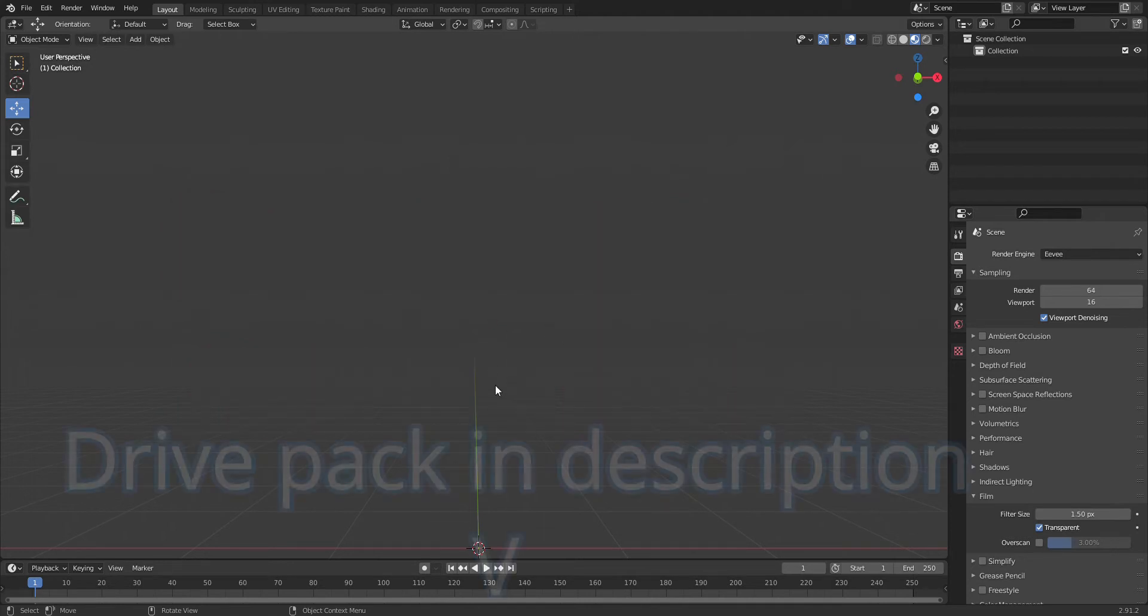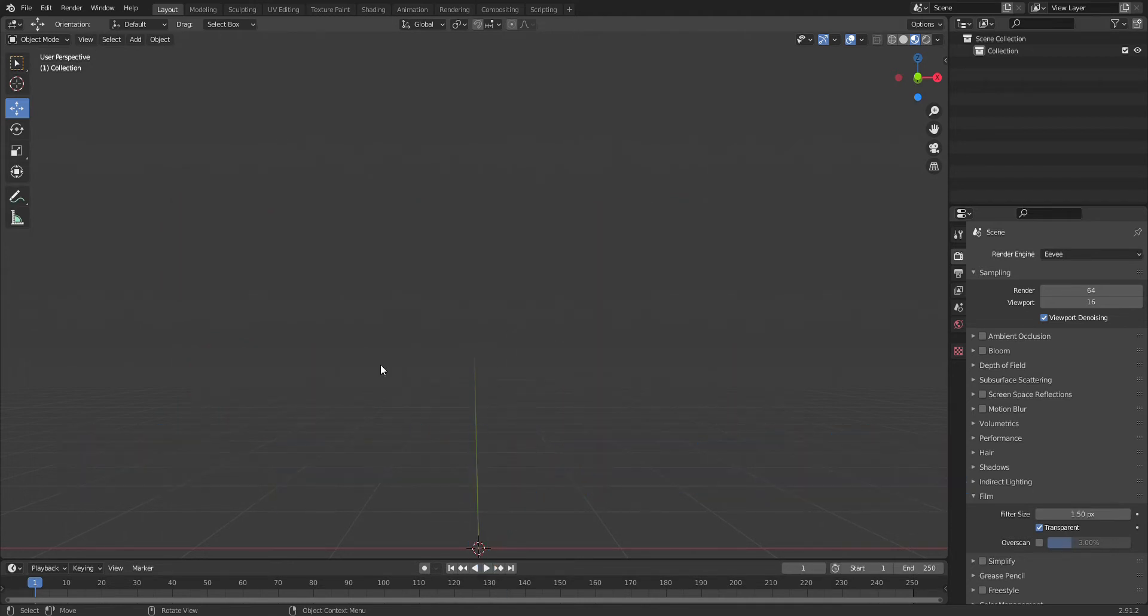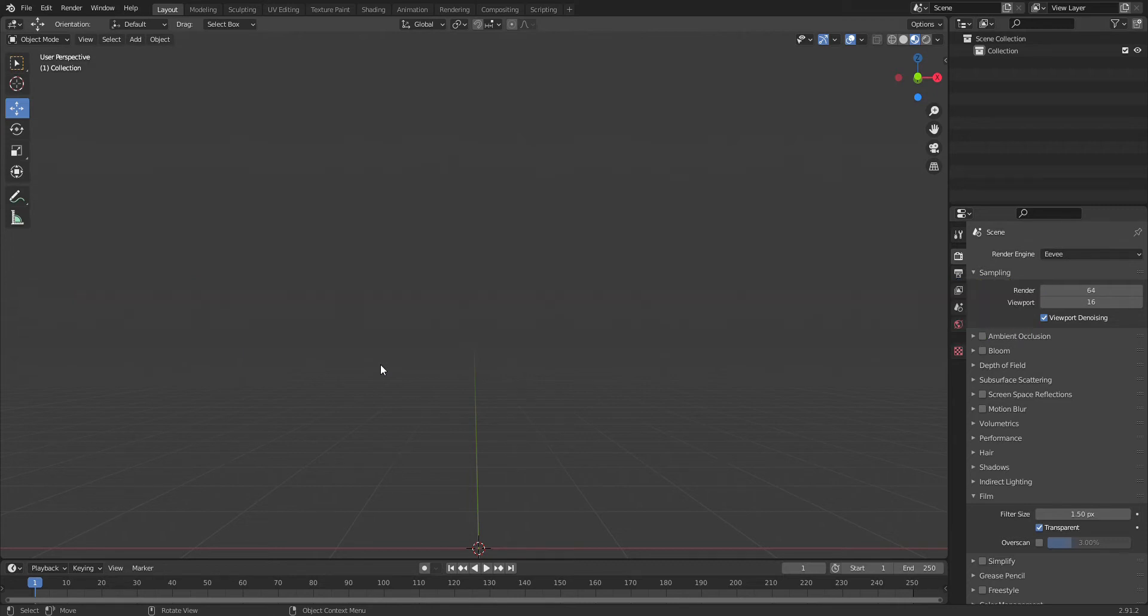I'll try to leave a link in the description. Basically, the way you do this is you take a skin that has the head separated from the body and you're going to mix them up.